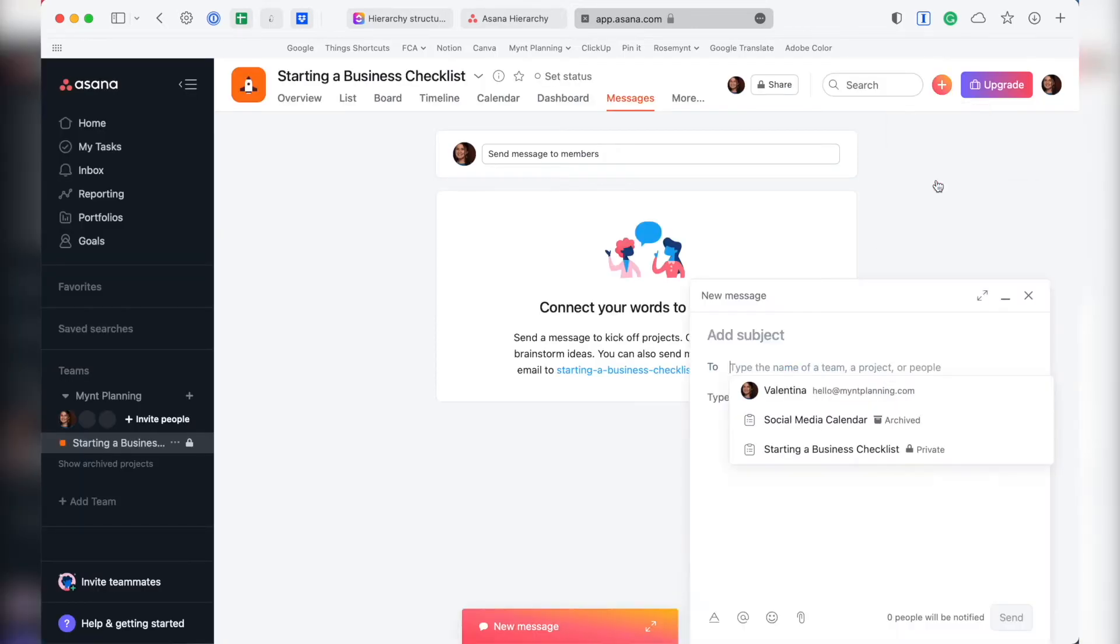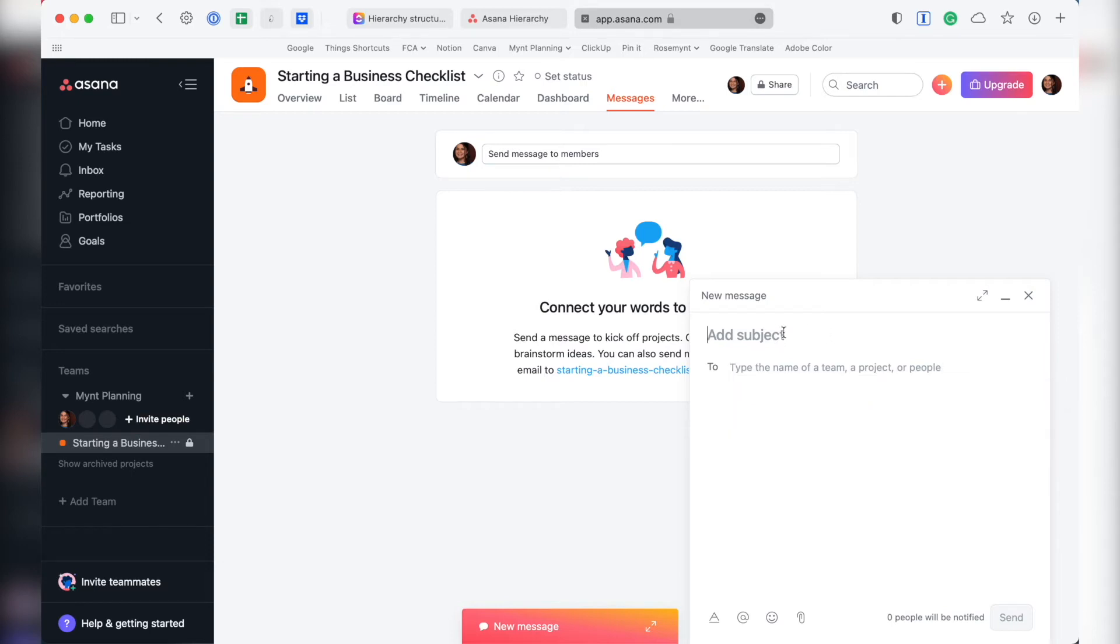The benefit of having a messages space held in a project view is that you can easily go back and find all the communication related to just that project. You don't have to use a different app or scroll through emails or texts to look for that one project comment you need to find. You can even reference specific tasks and other projects directly in your message.